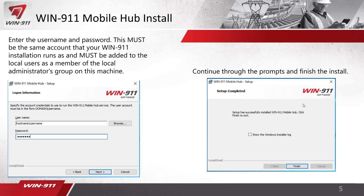When adding the account, use hostname\username format, or if you're on a domain, domain\username. The installer will not accept the period-backslash format, so you have to actually type in the host name, then the password, and then click Next. Go through the setup and at the very end it will show a window confirming you successfully installed — click Finish.